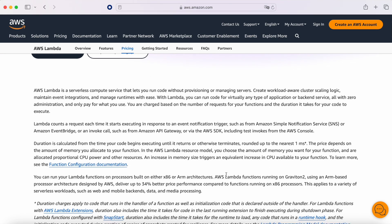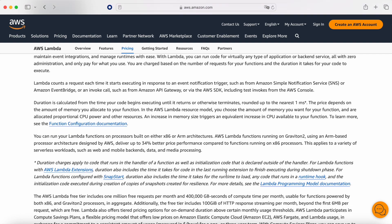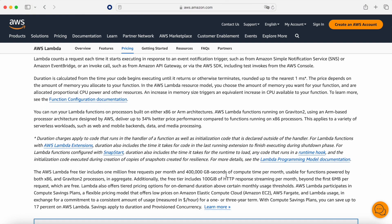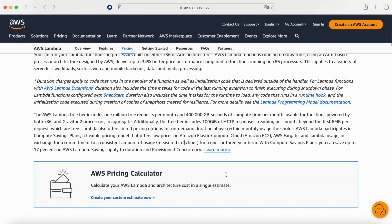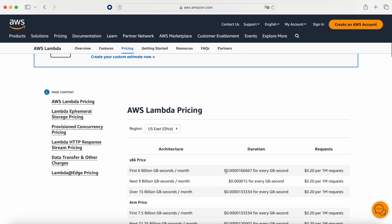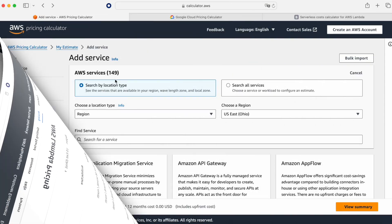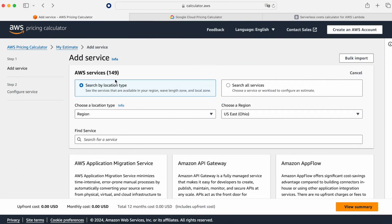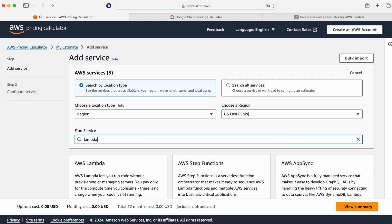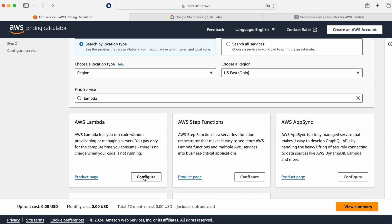When you start to check the pricing model it's not always easy to find why you have to pay for what. As you can see on the screen we are in the AWS pricing calculator and we are going to choose the Lambda service.